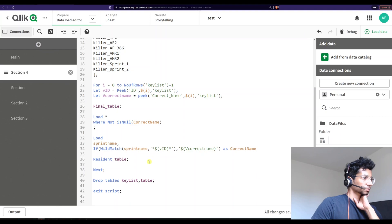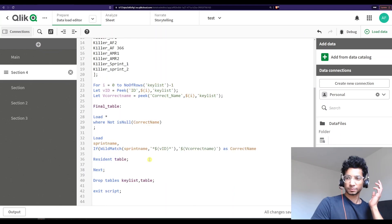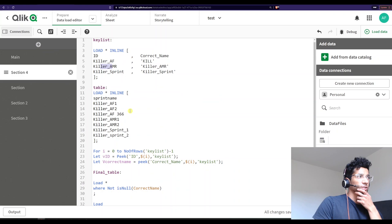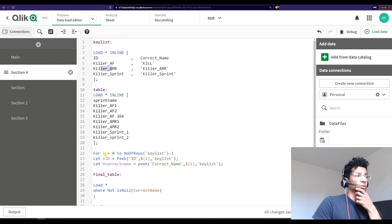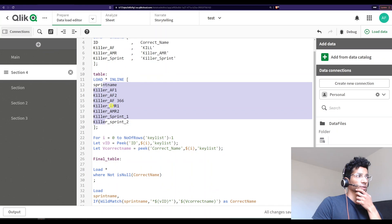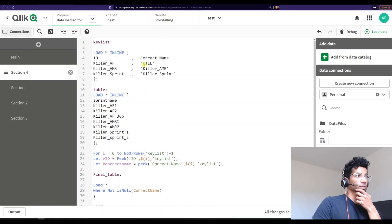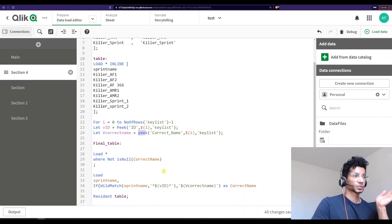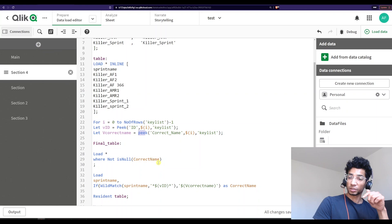Was this helpful? Was it complicated? I don't think so. Essentially: first create a key list, then have the table you want to clean, then do a for loop. The for loop saves each ID and corrected name into variables, then loads the table and says if it matches replace it with the corrected name — where the corrected name comes from the peek function and the variable you stored. Then you just remove the null values.